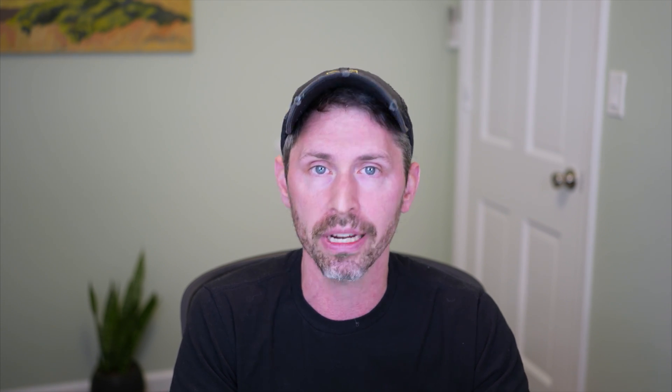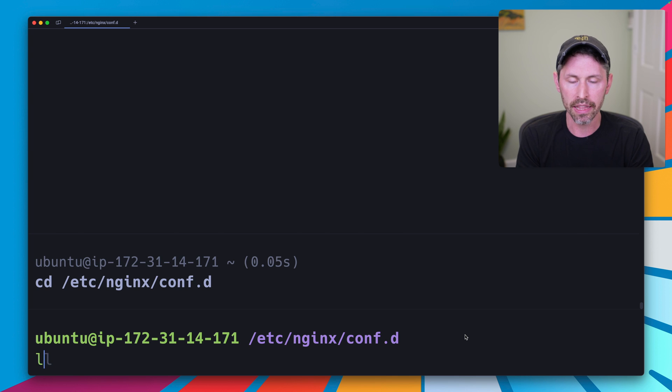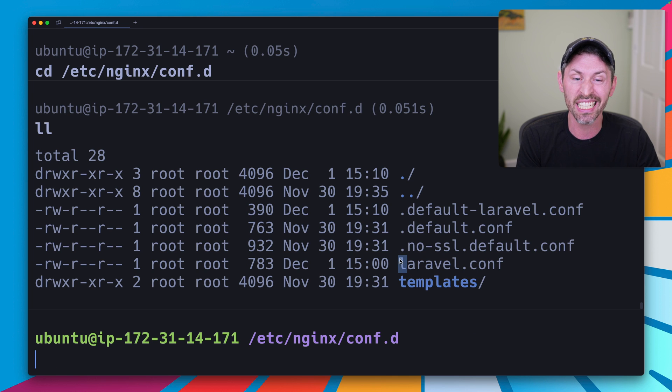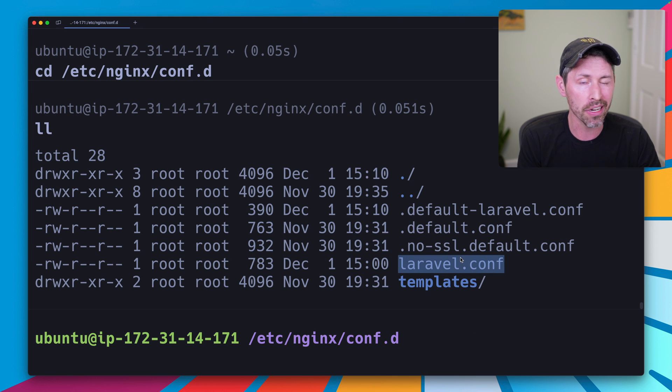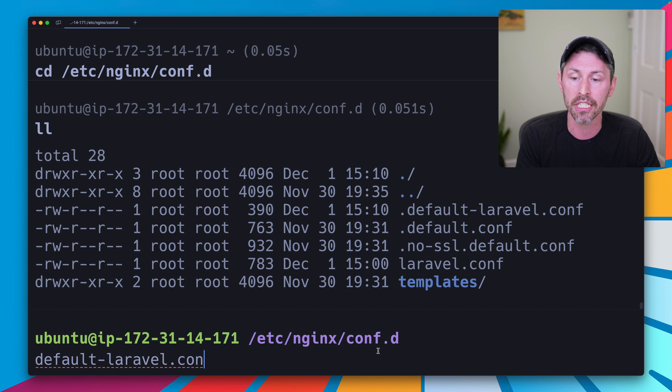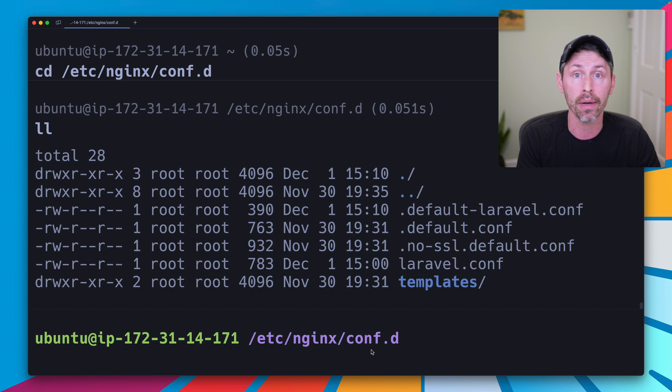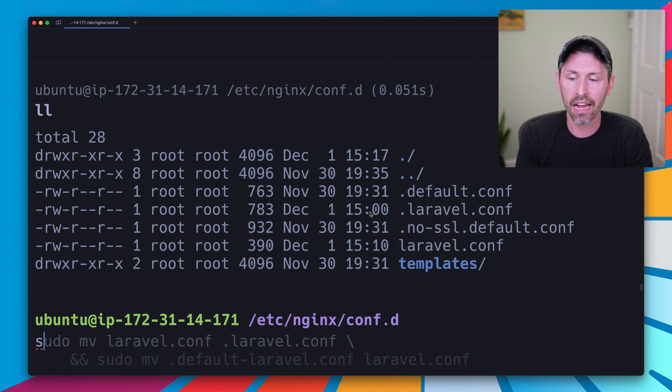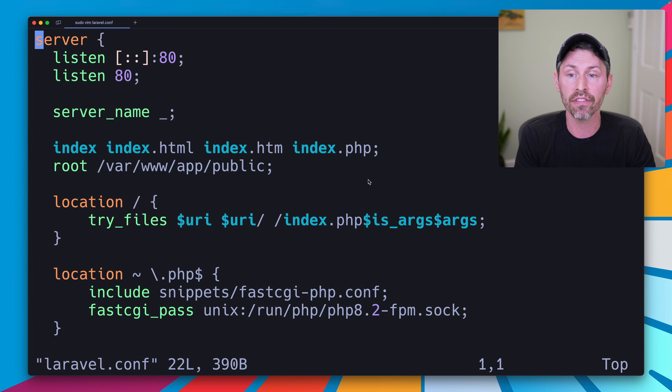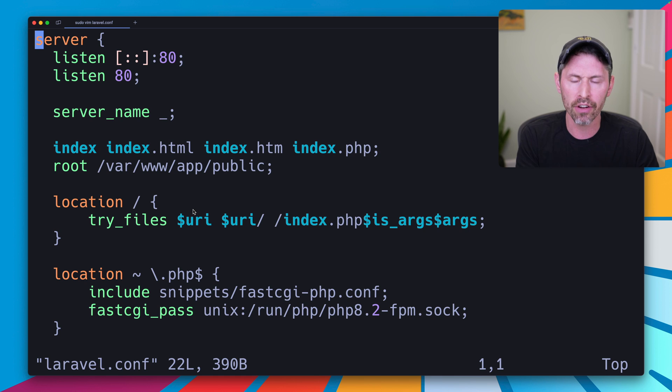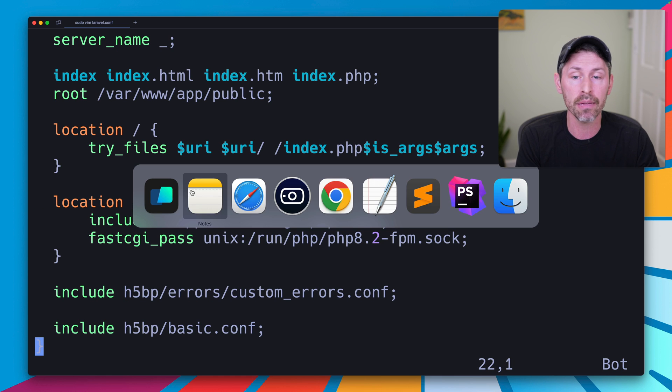So let's see how to set this up so you can run the same setup for yourself if you need Laravel to run in a subdirectory. I'm going to head to my /etc/nginx/conf.d directory. The working configuration is in this laravel.conf file. The not working original is in this default laravel.conf file. So let's bring that one back. So the laravel.conf file is now just a plain vanilla Laravel configuration for a regular Laravel app without Laravel running in a subdirectory.